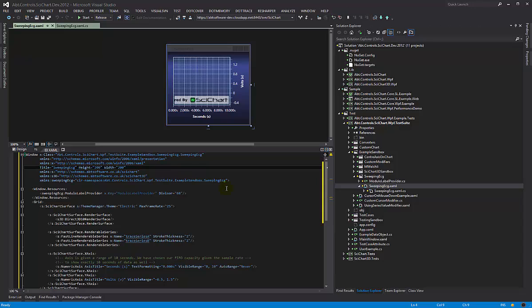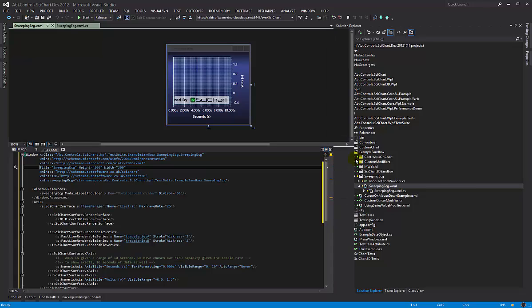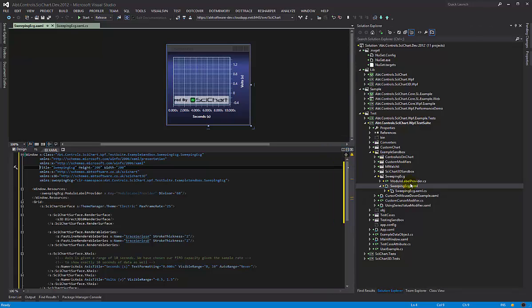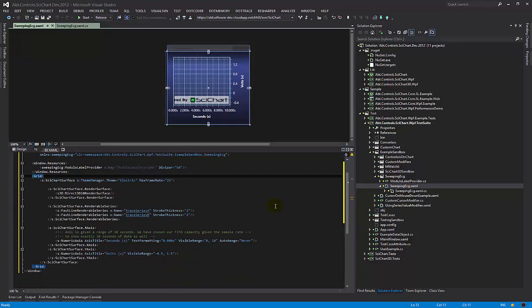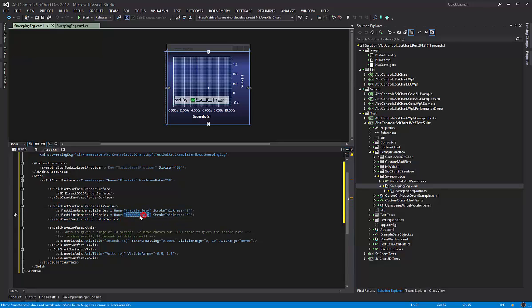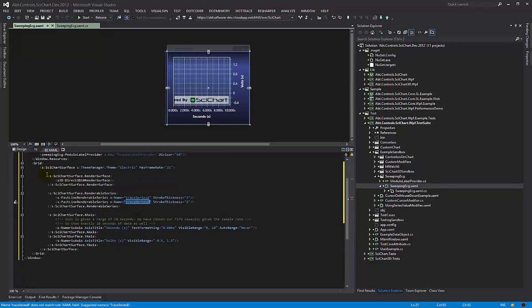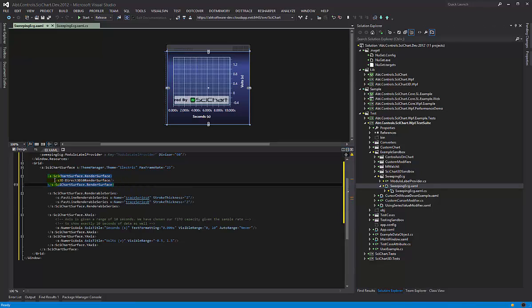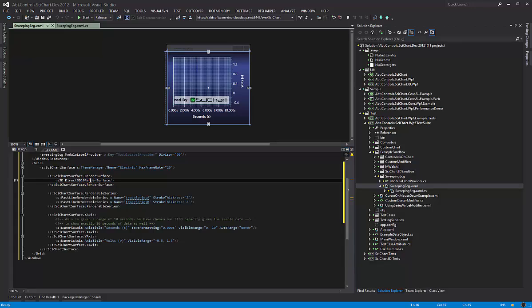Well I had a go at it today. I must stress this is not something that SciChart supports out of the box but I believe it can be done with a little bit of work. So I created an example called Sweeping ECG and here I have created a SciChart surface with two renderable series. I'm going to call them Trace A and Trace B. I'm using the DirectX render surface because it provides high quality traces and it's also quite fast.